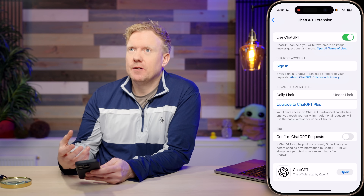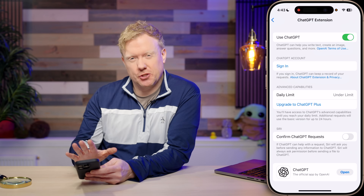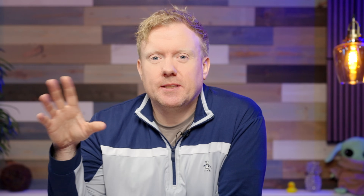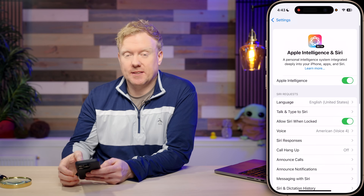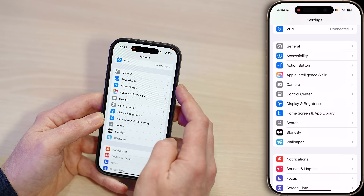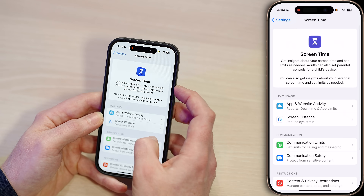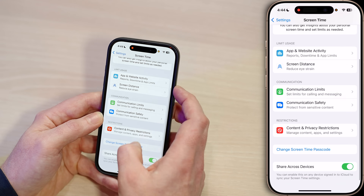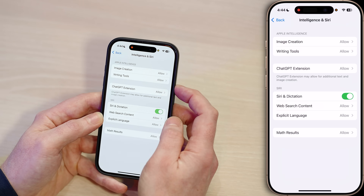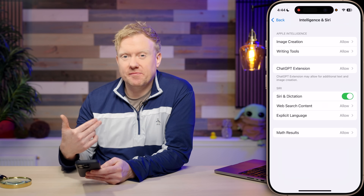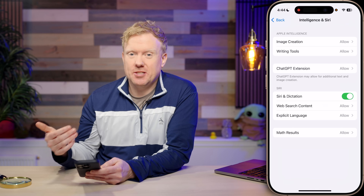If you want finer control instead of the all-or-nothing switch, here's the cool tip. Go back to Settings and come down to Screen Time under Focus. Tap on that, then come down to Content and Privacy Restrictions. Tap on that, and then tap Intelligence and Siri to open up this menu — this is where you can do fine-tuning and disable image creation, writing tools, or ChatGPT.